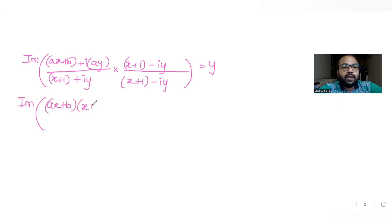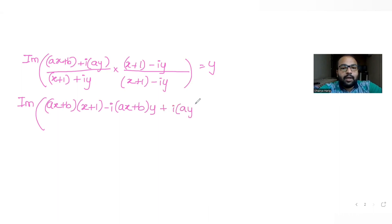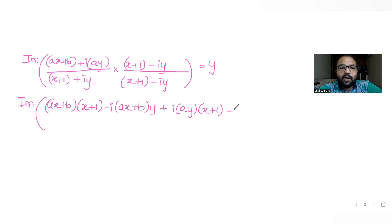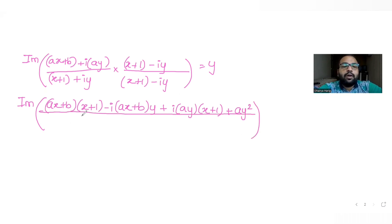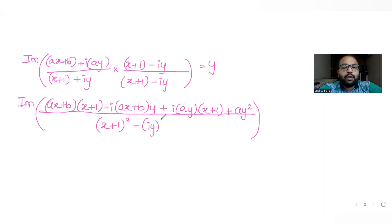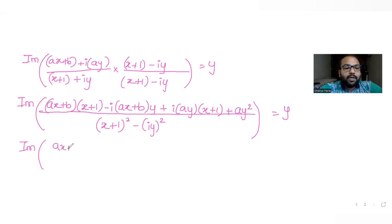Expanding the numerator gives: (ax + b)(x + 1) minus i(ax + b)y plus iay(x + 1) plus iay times (−iy). Since i squared equals −1, that last term becomes plus ay². The denominator becomes (x + 1)² plus y².